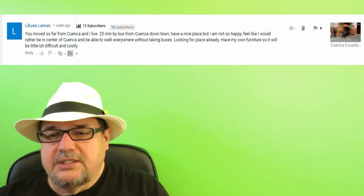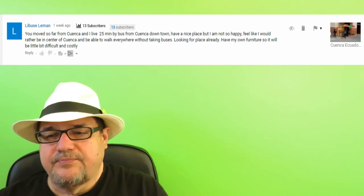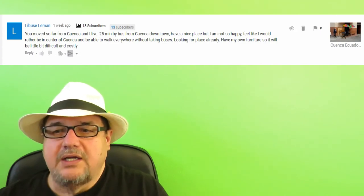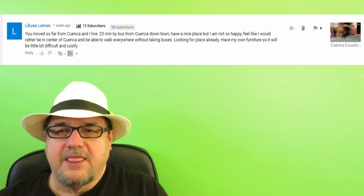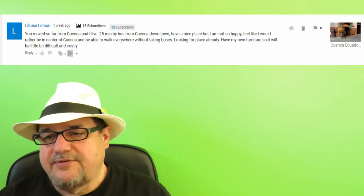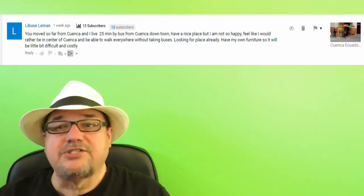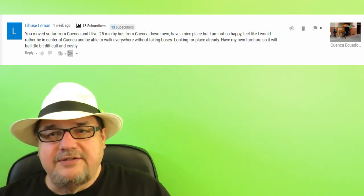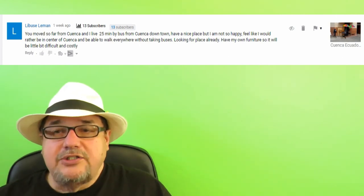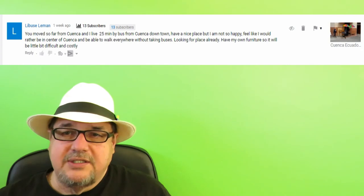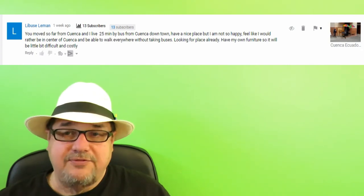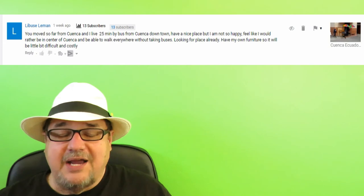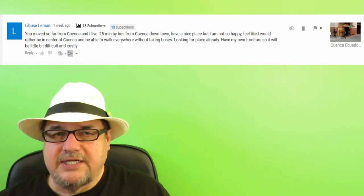This wasn't so much of a question, but it was a comment. It says, you move so far from Cuenca, and I live 25 minutes by bus. So, he lives in Cuenca, and he's 25 minutes by bus to downtown El Centro. I live in Hiron. On a good day, it's 35 minutes. On a bad day, it's maybe 45 minutes. I'm not that far. It's 36 kilometers. That's 20 miles. I'm not that far. And I go in two, three times, one, two, three times, depending on the week, as it is. So, there's nothing inhibiting me from going.